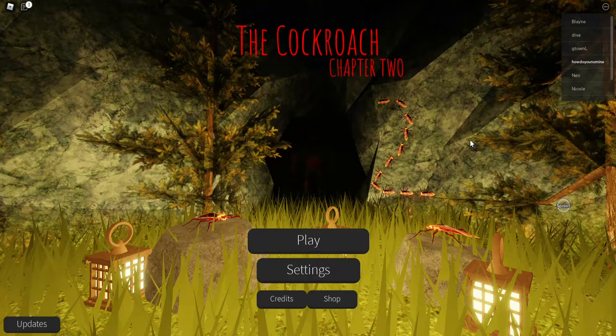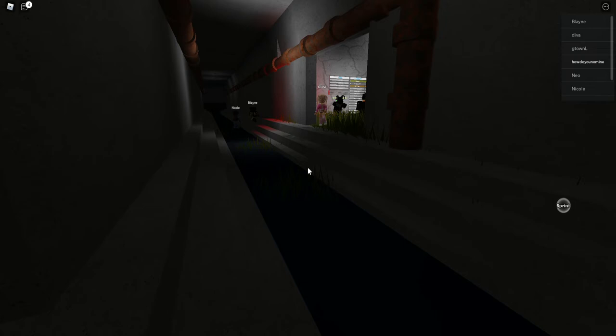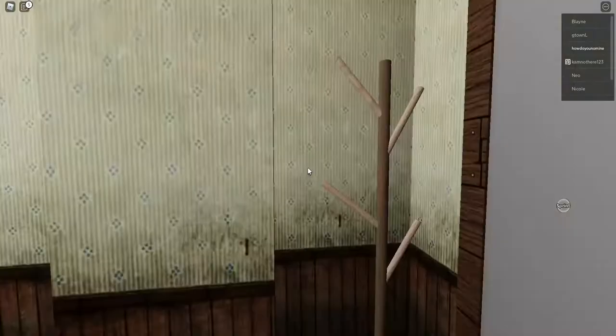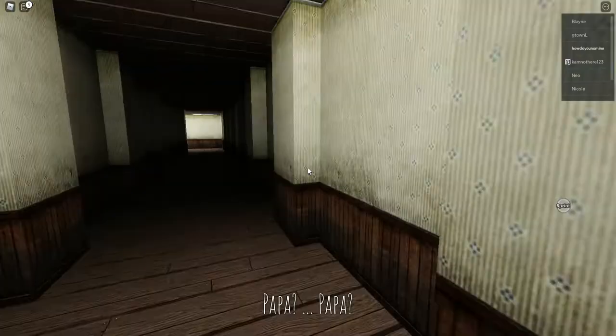Alright, The Cockroach Chapter 2. Well, we're obviously gonna play Chapter 1. Oh, where am I? Who's that? Okay, unlock. I guess we're going to do one first. Don't be scared.